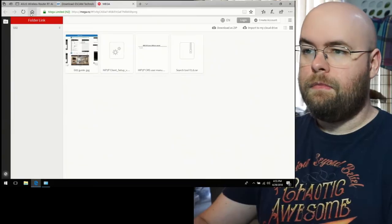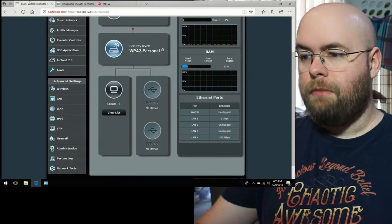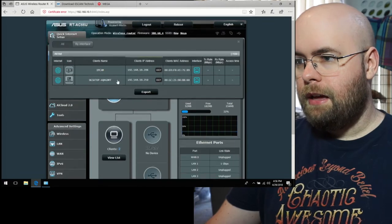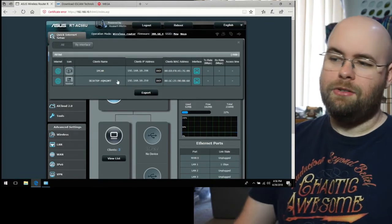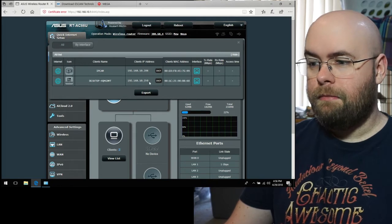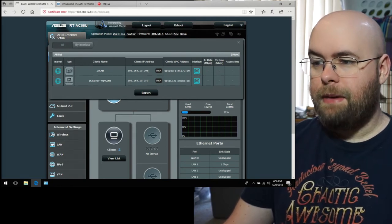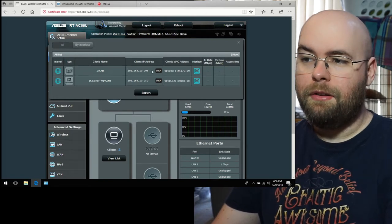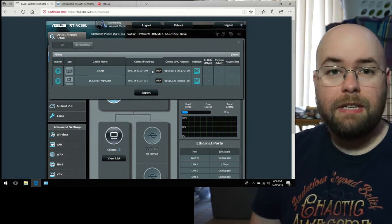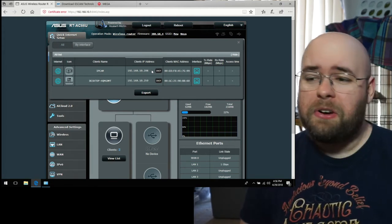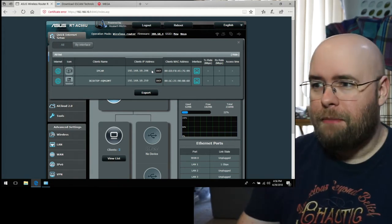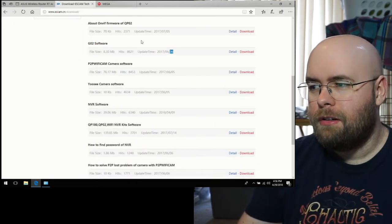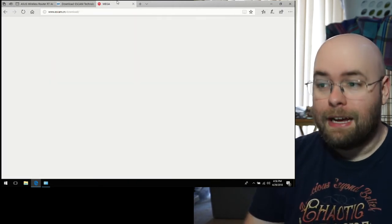So, switching to the computer really fast. This is my router's config. Let's go ahead and view the list of things. And it has two IP addresses. This is the IP address of the laptop that I'm using right now. And this is the IP address of the webcam. So I'm going to assume that I need to go to this IP.